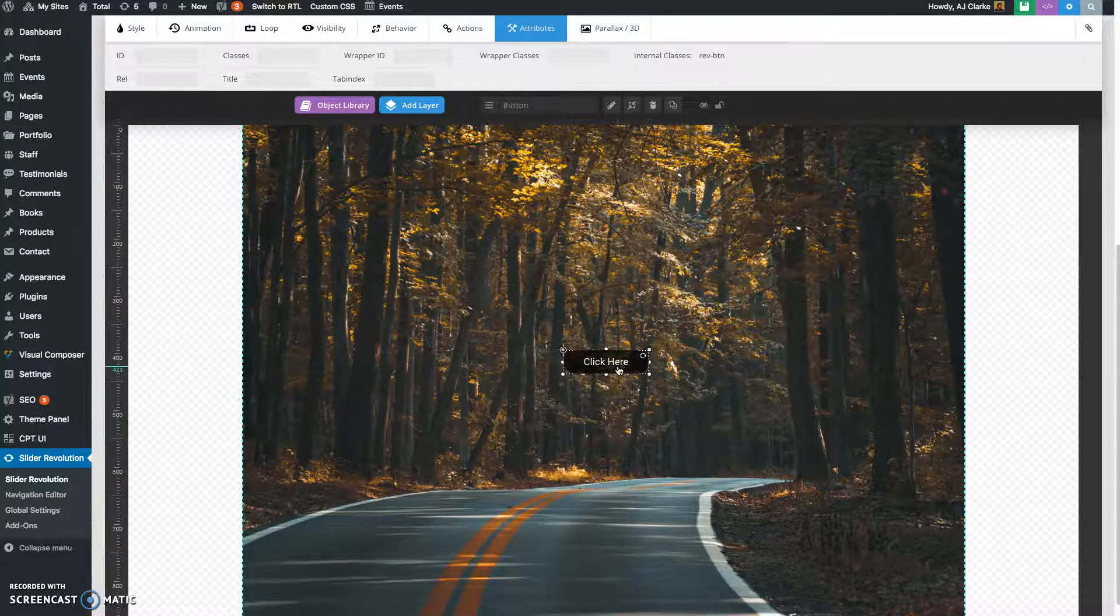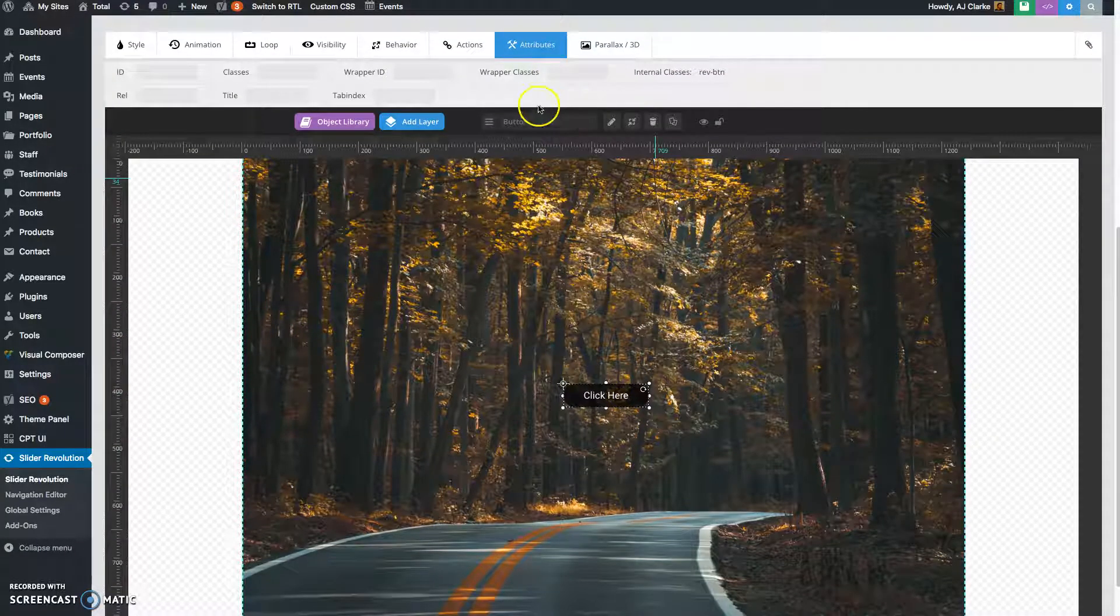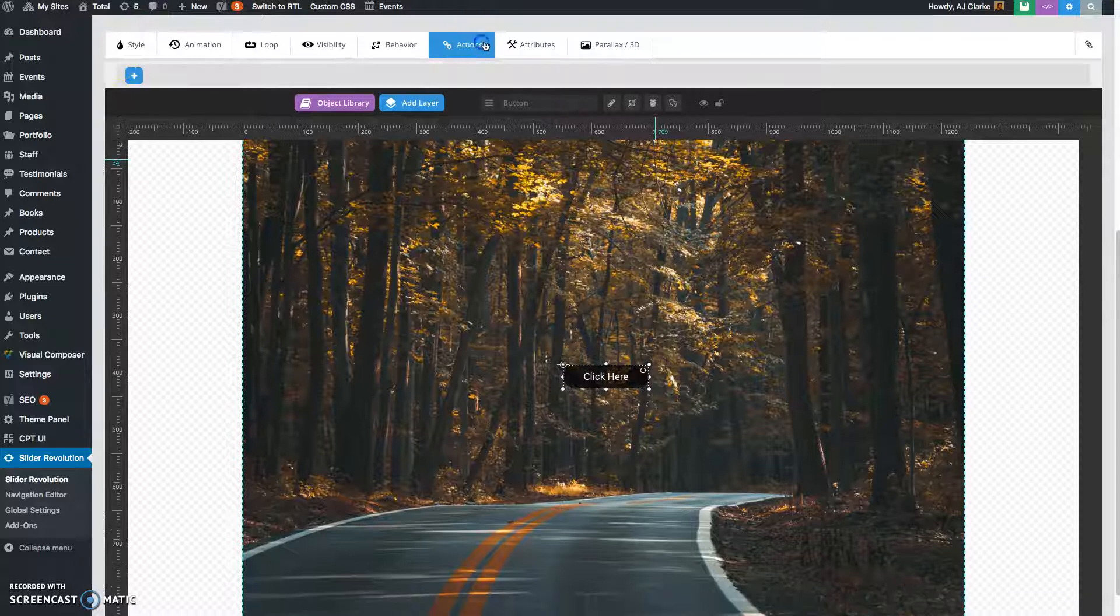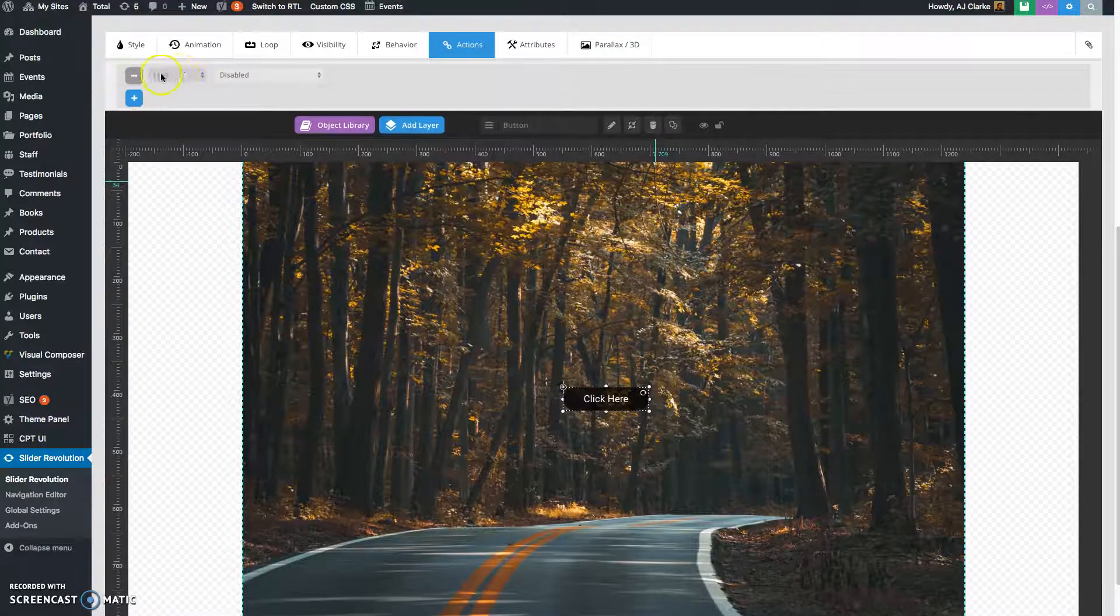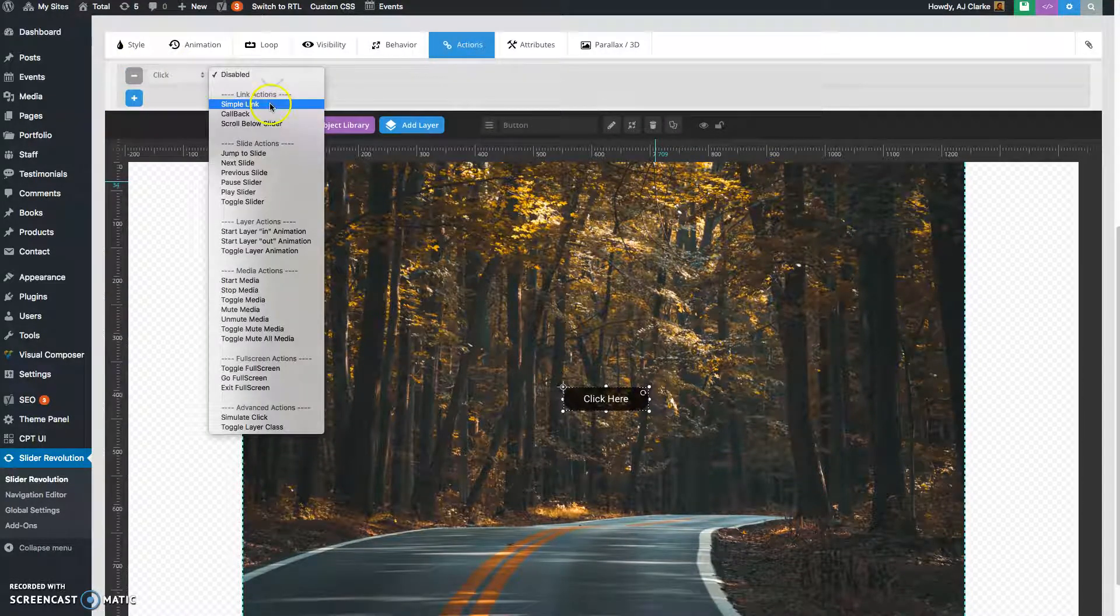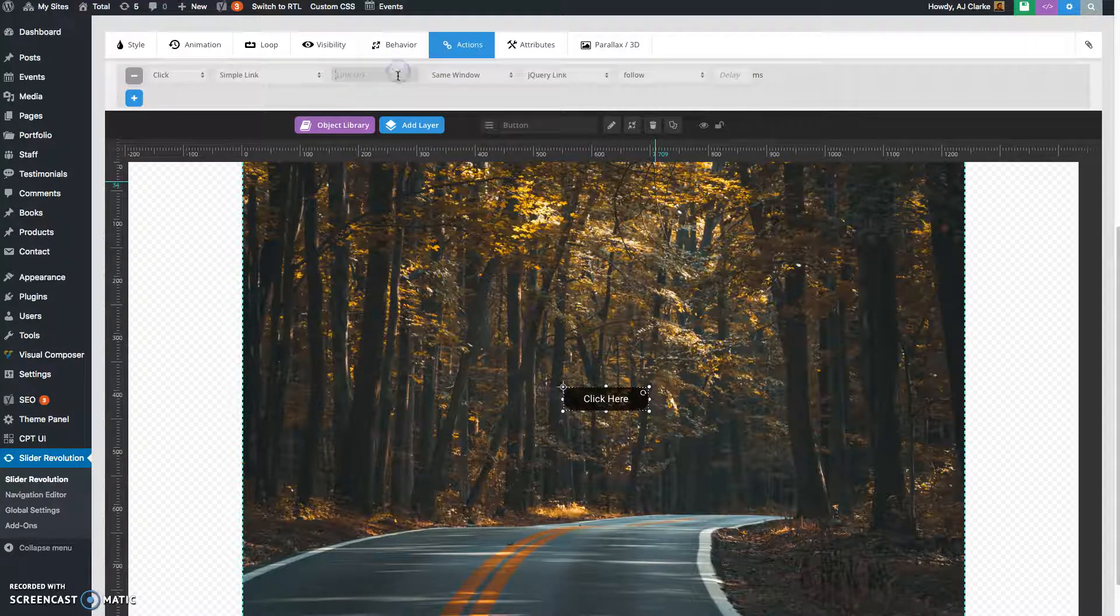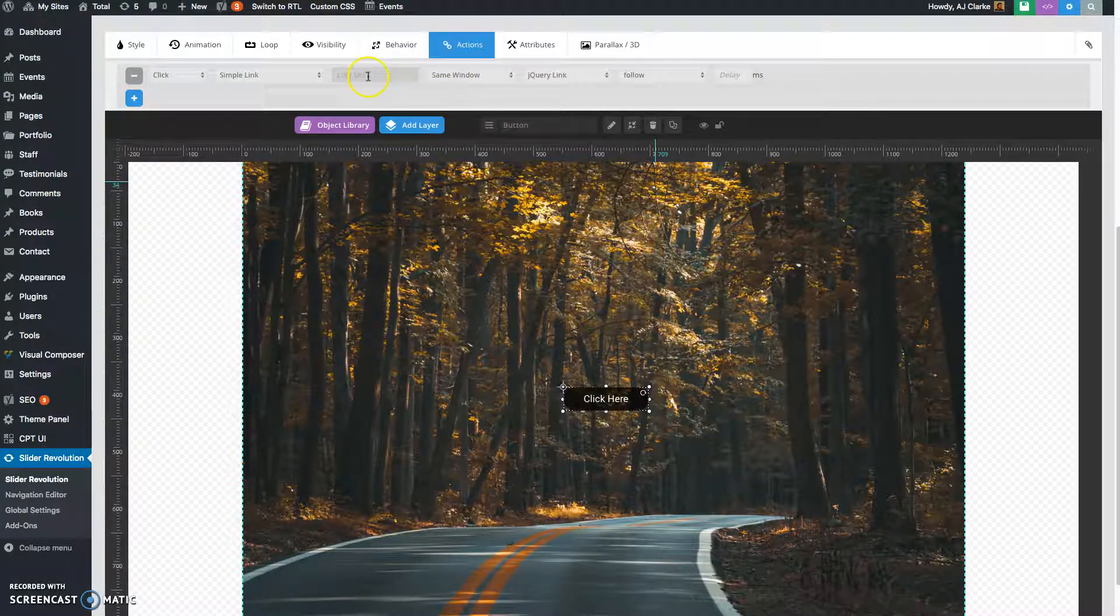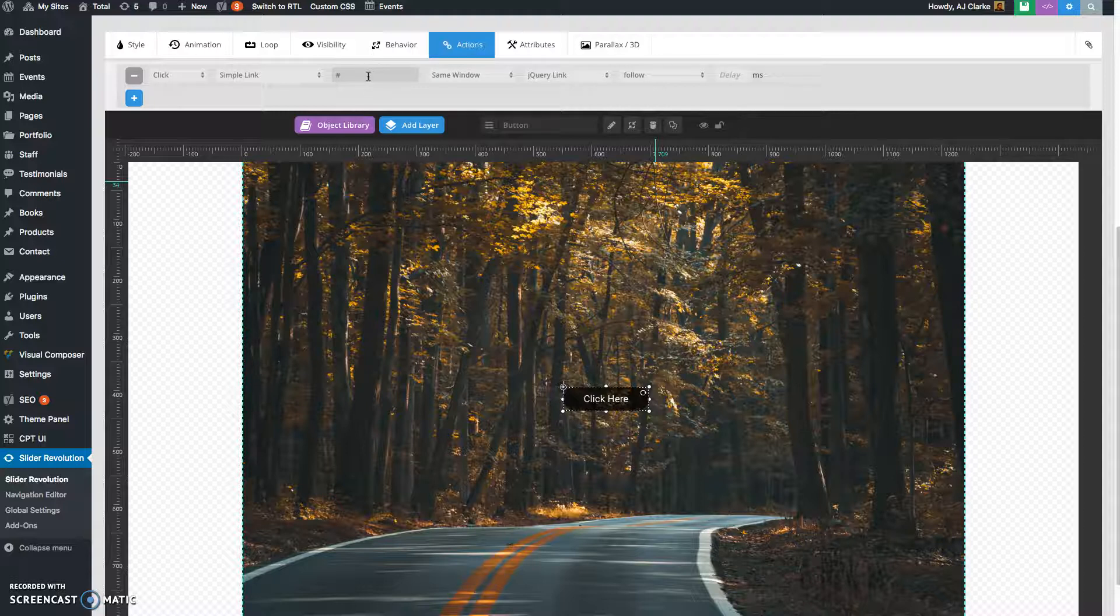All right, then all you're going to do is go to actions and you're going to add a click action, simple click, and for the URL you want to do hashtag and then the local scroll ID for the section you're going to local scroll to.